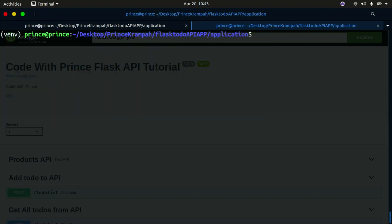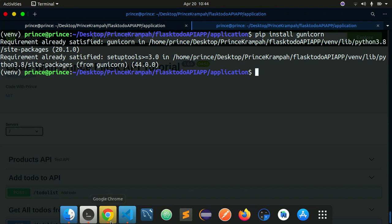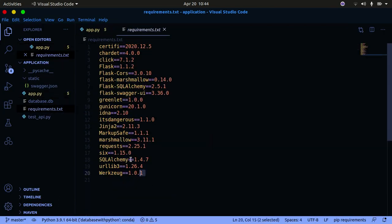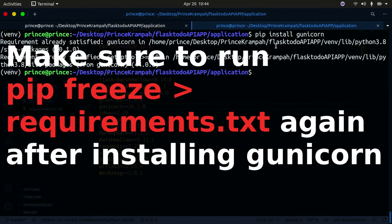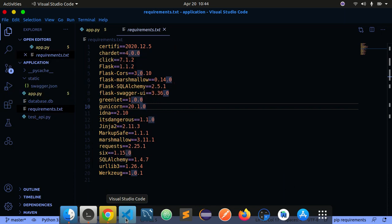Now I'm going to install gunicorn. I actually installed it prior to making this video so I have gunicorn already. If you open the requirements file in VS Code you can see all our requirements are there and gunicorn is included. To install gunicorn the command is simply: pip install gunicorn. Now that we have gunicorn installed and our requirements.txt created, let's move on.